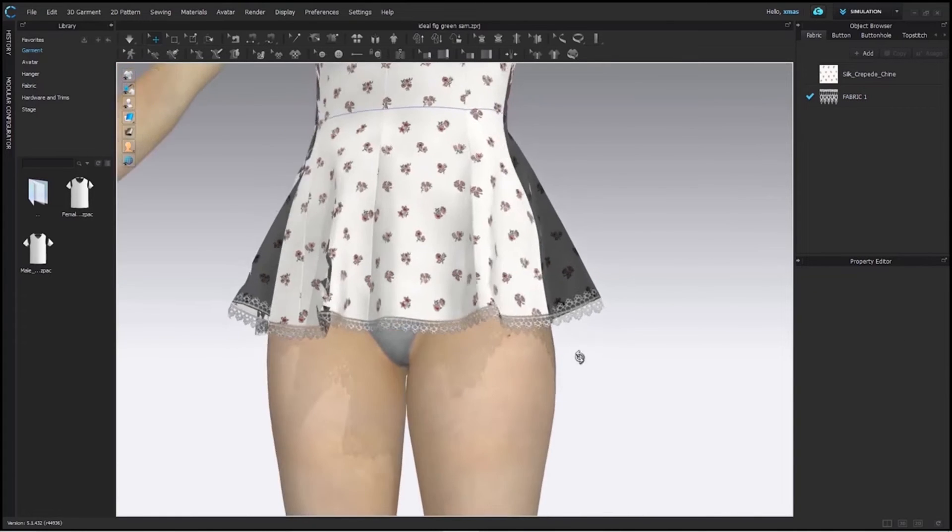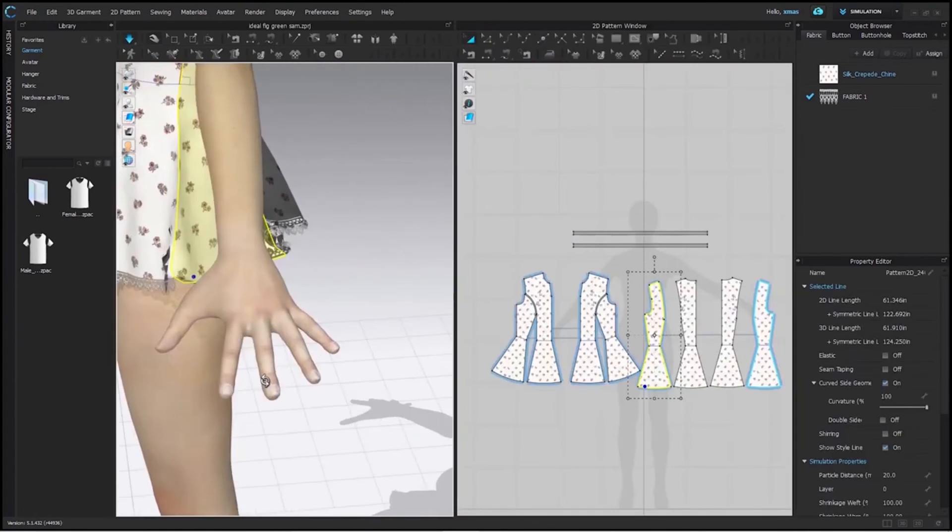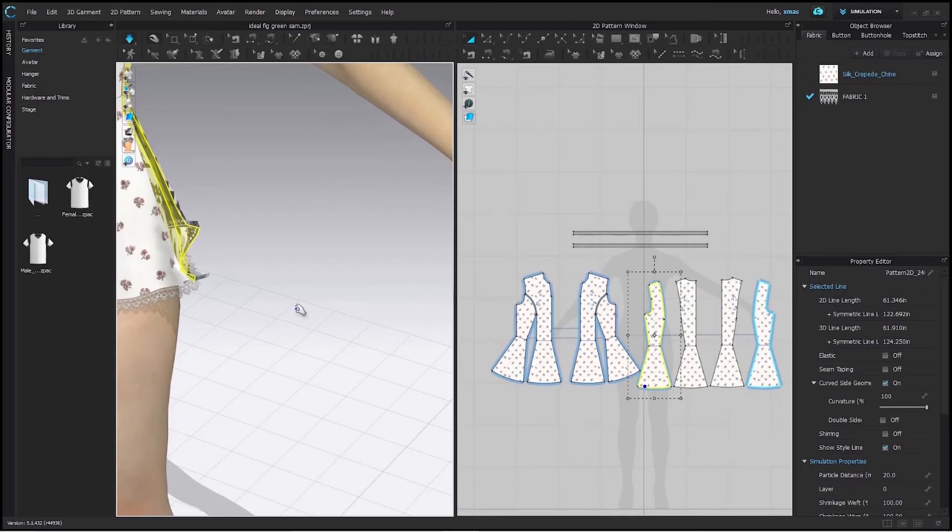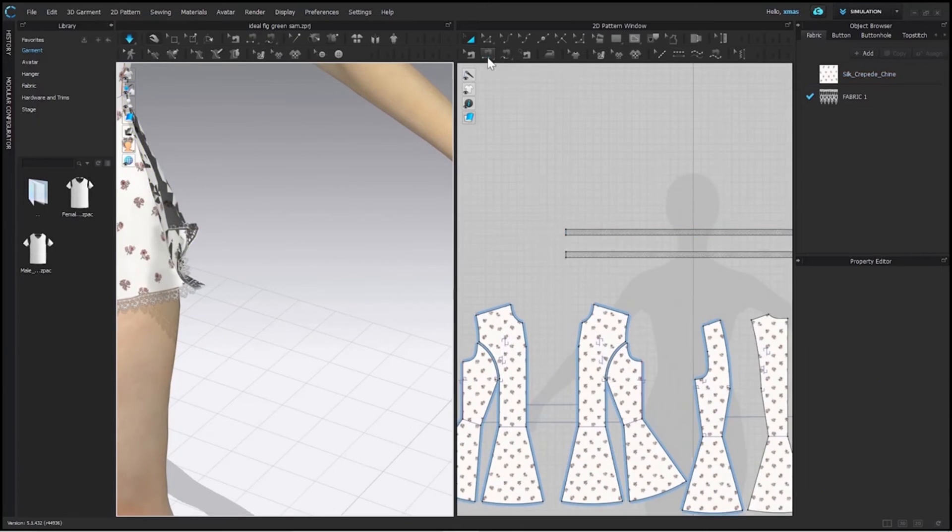We can simulate it now. It's ready but we haven't stitched it from the sides yet. So, here we go.